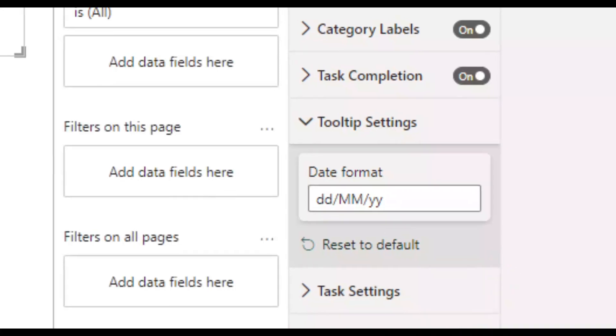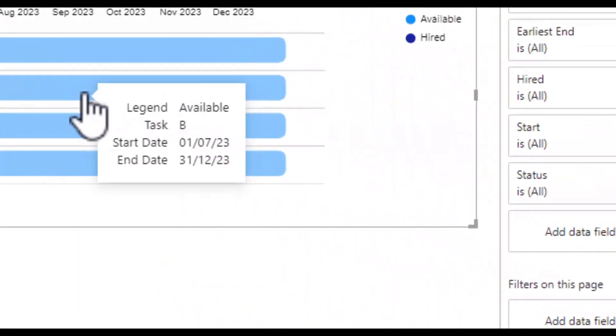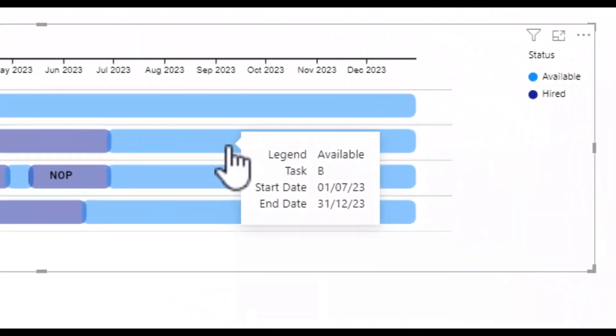Now if I hover over the diagram you can see that the format is now day, month, year.